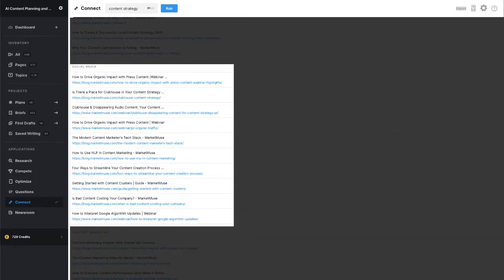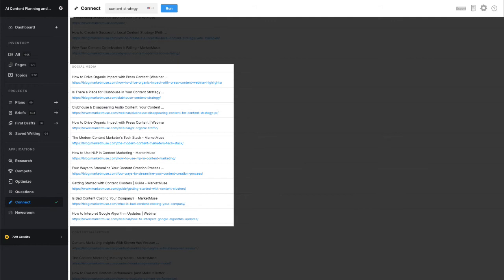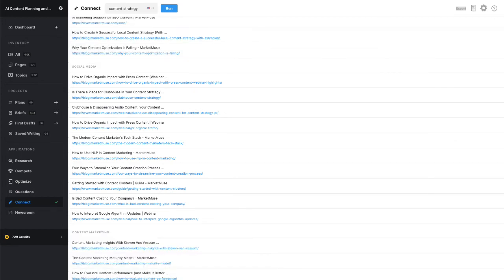You can see that looking at the link suggestions for the anchor text social media. Although it's part of the topic model for content strategy, it's not something that we write about on the blog. Consequently, the link suggestions aren't that great. So if we want to use that anchor text, we really need to build out a new piece of content around social media and content strategy to link to.